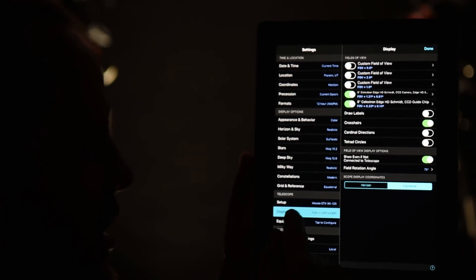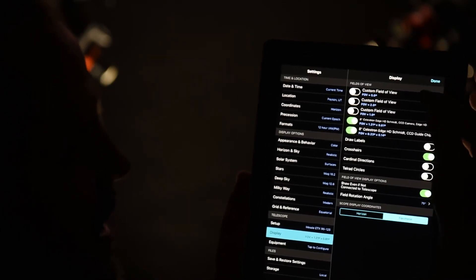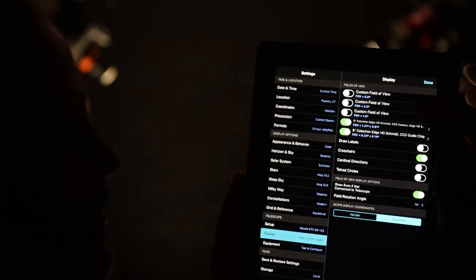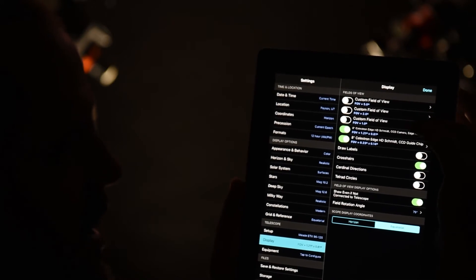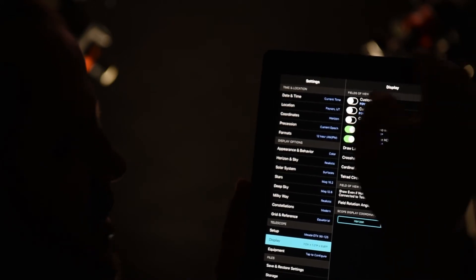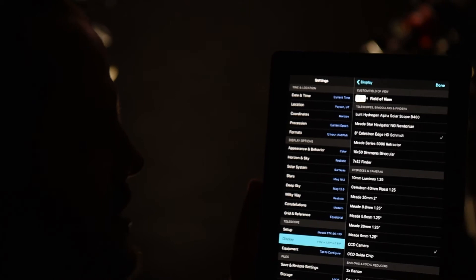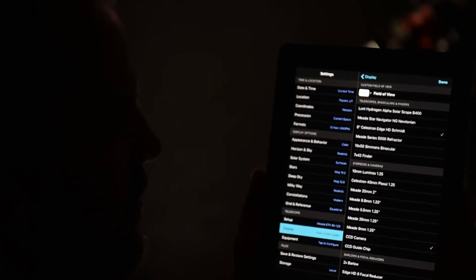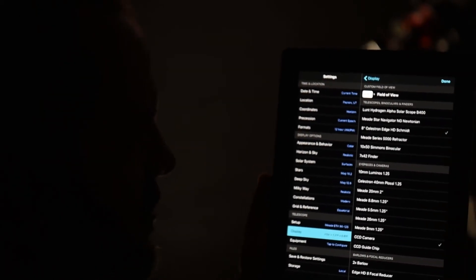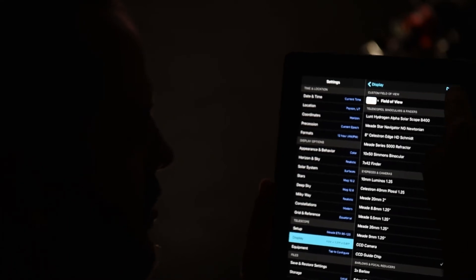Barlow, you can add Barlows or focal reducers. And let me show you why this is actually - so once all that information is in here, then you click on display, then you come up here and there's different fields of view that it gives. You can select which one you like. So I set this one up. This one's for my eight inch Celestron that I have, but let's use the next one down.